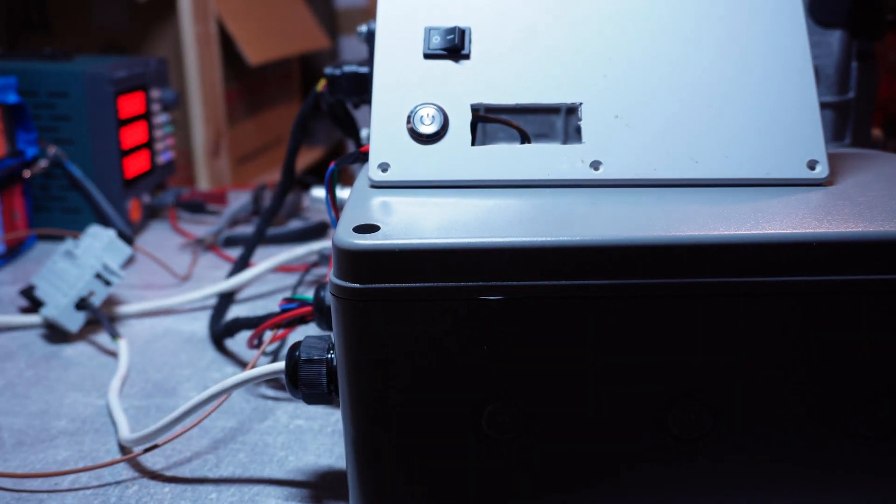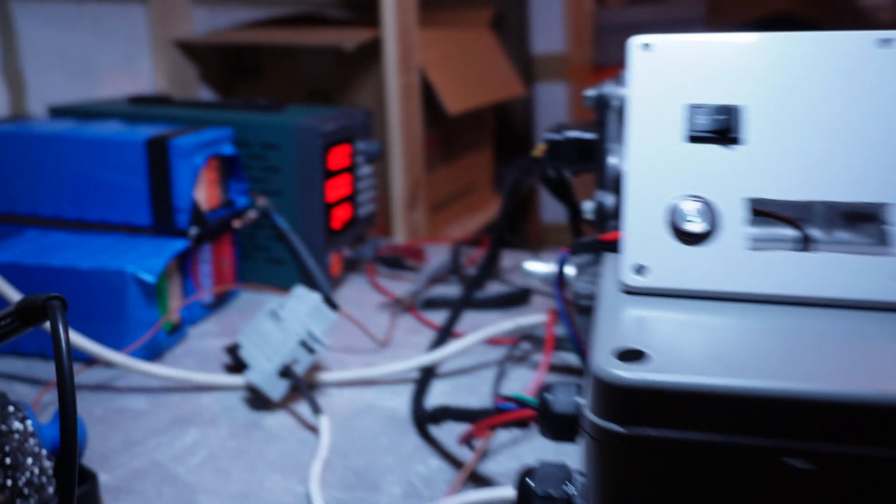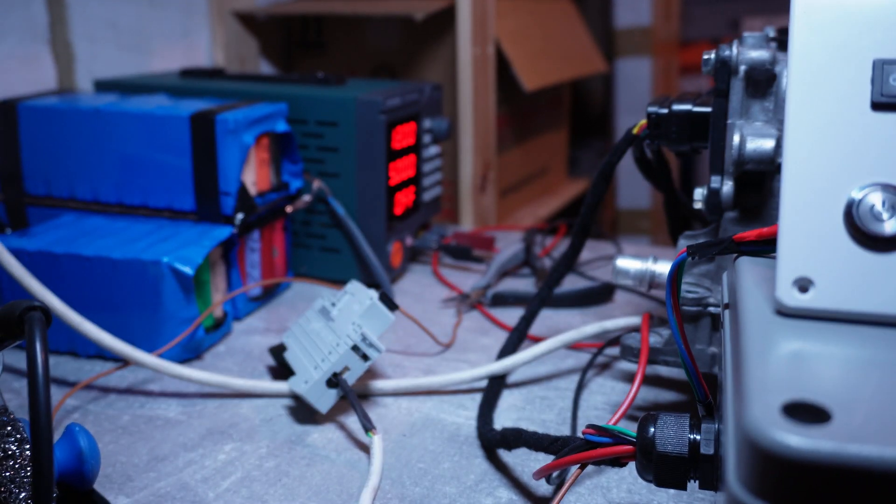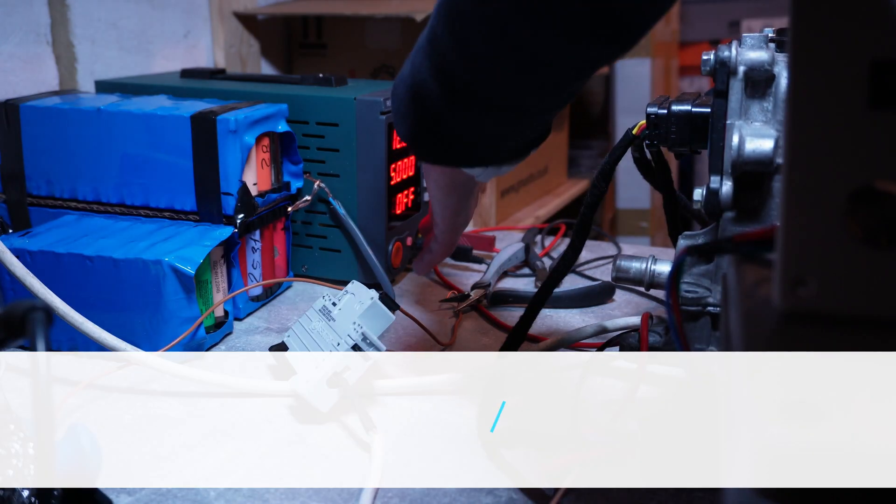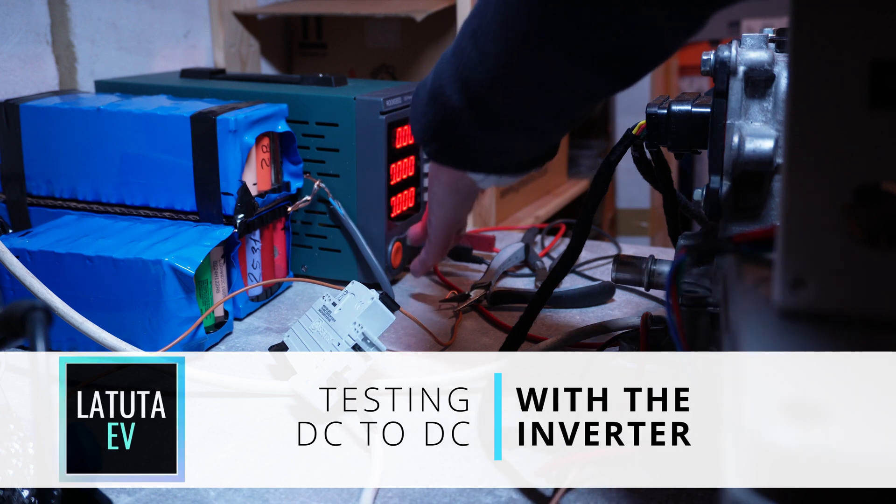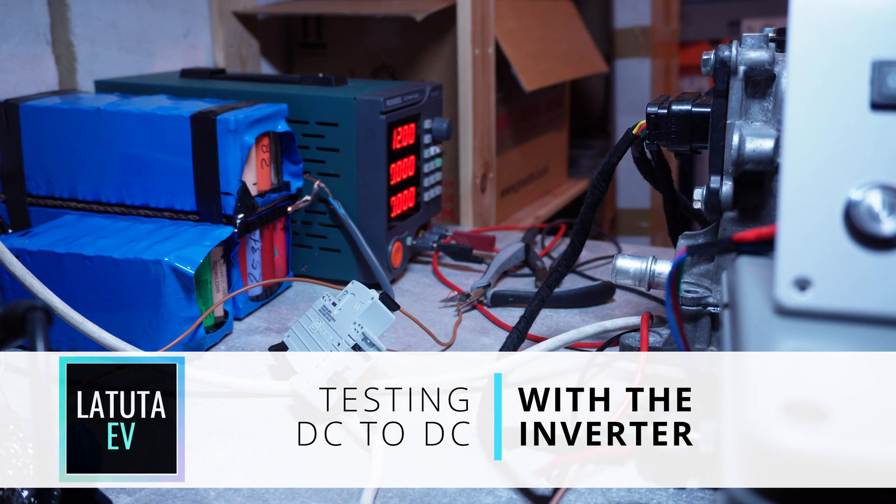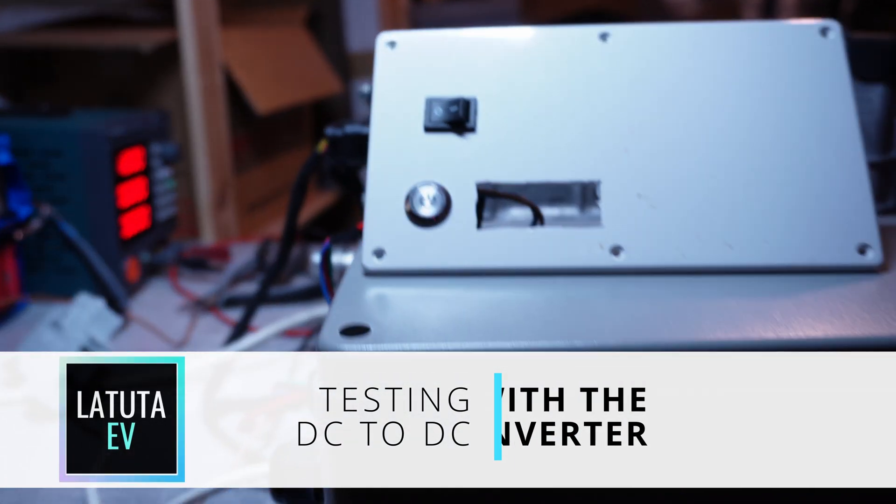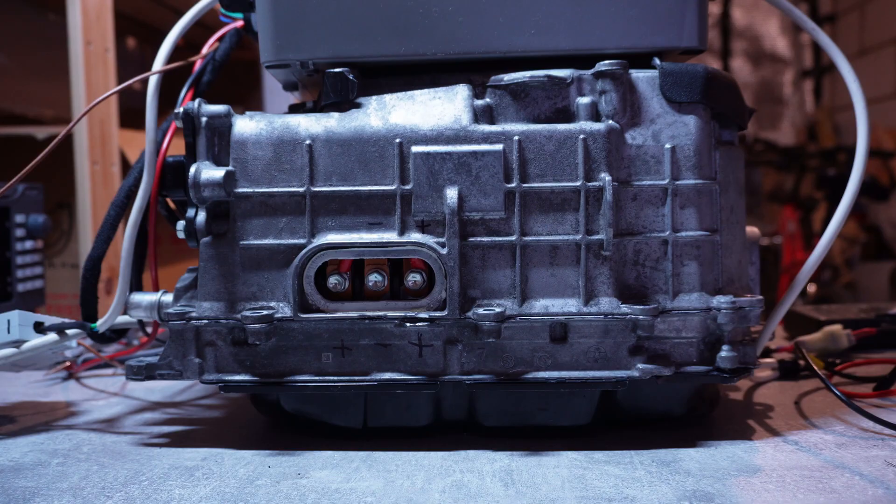Hello and welcome to the channel. Now it's time to test the DC to DC converter within full assembly of the inverter. Let's see how I got on.